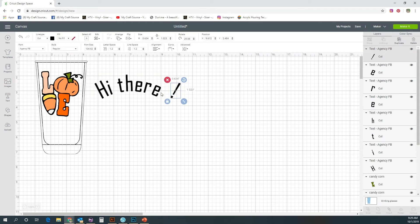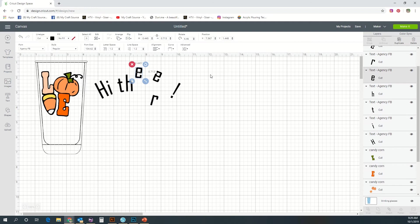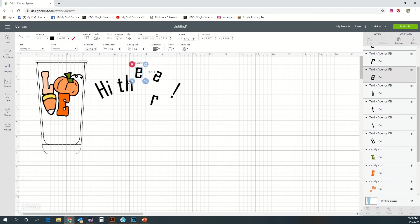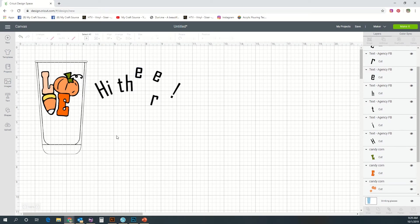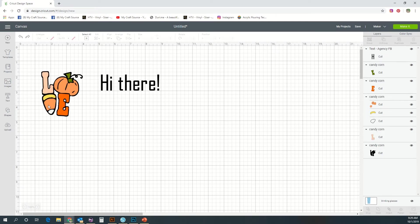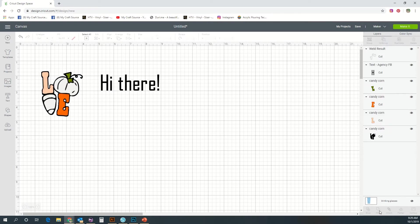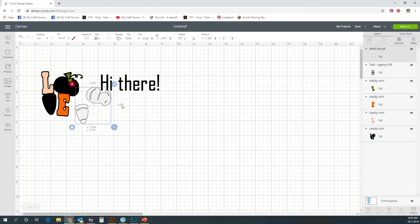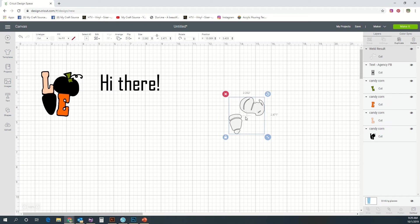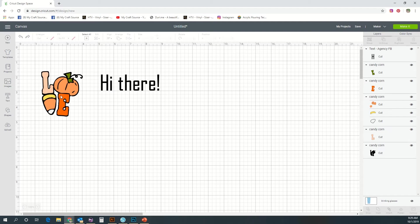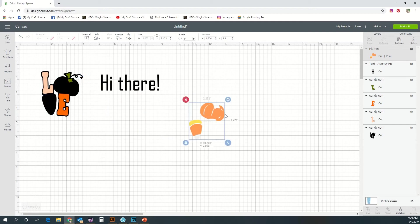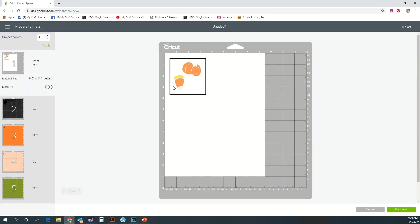Down here at the bottom are some more advanced tools, and I'm not gonna go over those in depth because as a beginner you probably won't be using those much. But once you get more advanced, you will use these quite often actually. There is the weld tool.